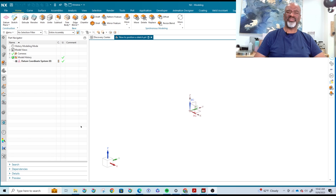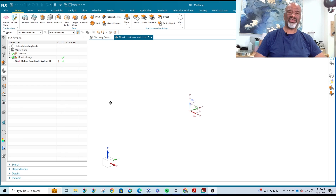Hello, my name is Steve Samuel from Design Visionaries, and today I'd like to talk about positioning sketches. Positioning sketches in NX is really quite nice the way they have it set up.